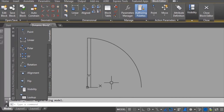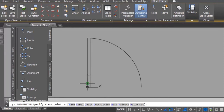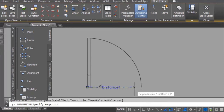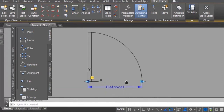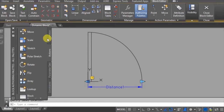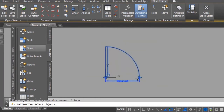I want to add scale functionality so we have the option to make the block smaller or bigger. From the Parameters tab I will select Linear. I click on the base point, drag from one end to the other, and click to place the parameter — it looks like a dimension. Then from Actions I will select Scale. It asks me to select a parameter — I select the linear parameter and then draw a window around all the objects.